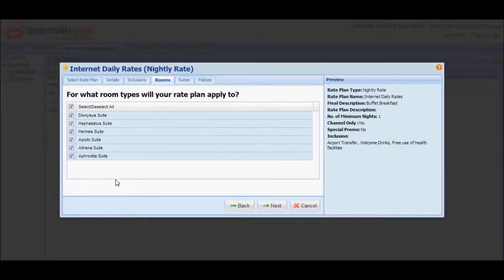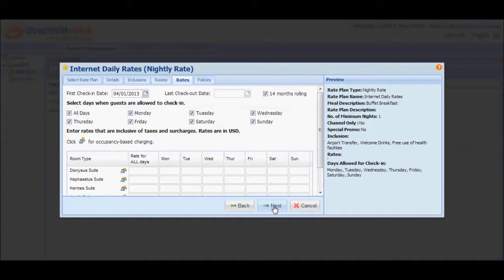Once you're done selecting the rooms, click Next to proceed to the next tab, where you'll configure validity and rates for the new promotion. Identify your first check-in date and your last check-out date. The first check-in date is the start date of your promotion, while the last check-out date is the date when you'll allow guests to stay at your property using the promotion that you are setting up.